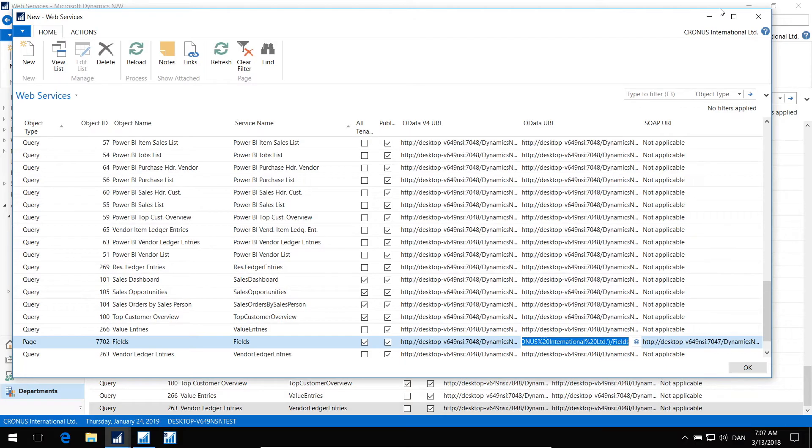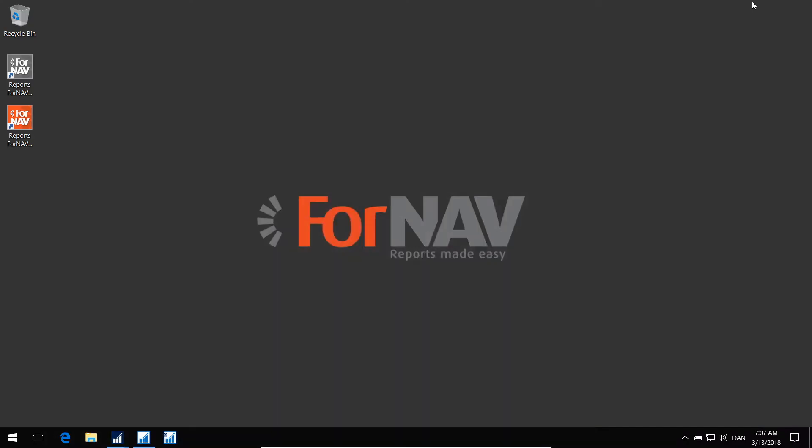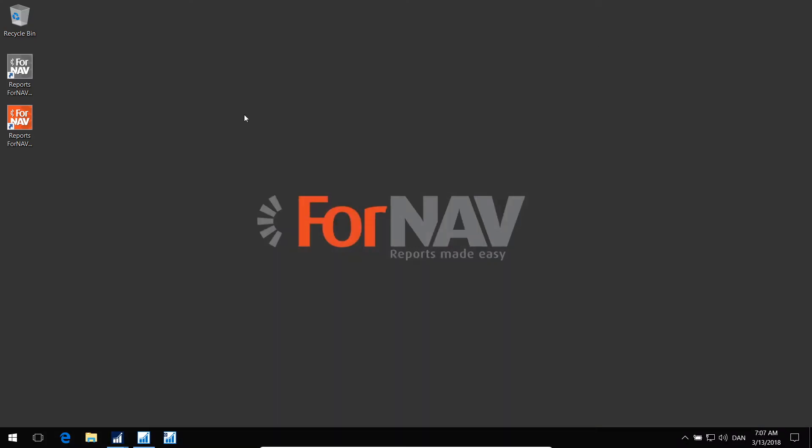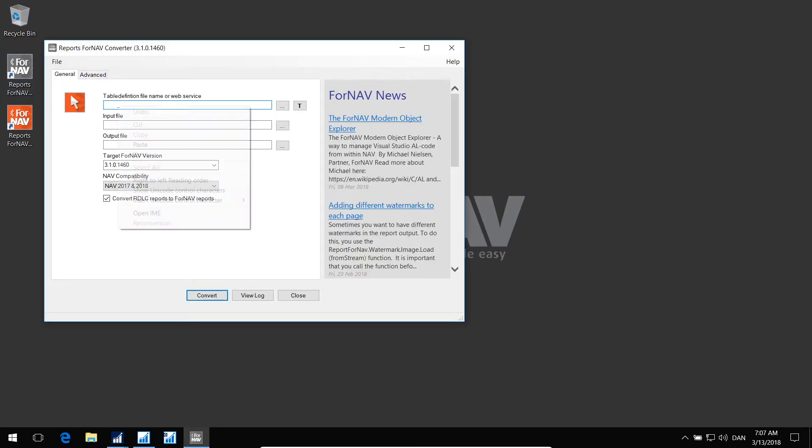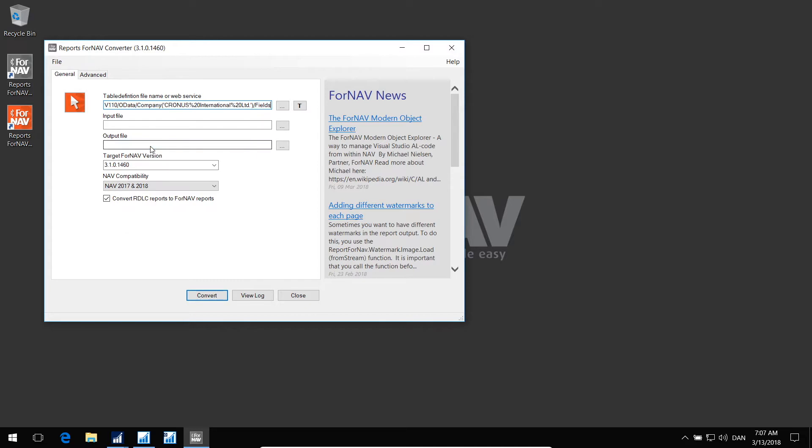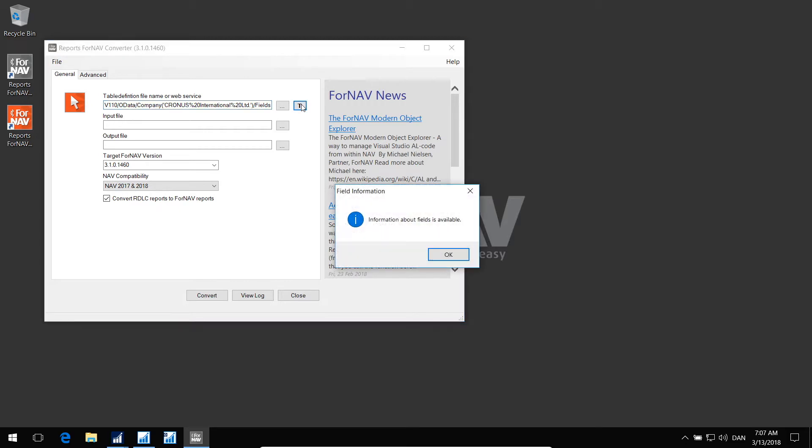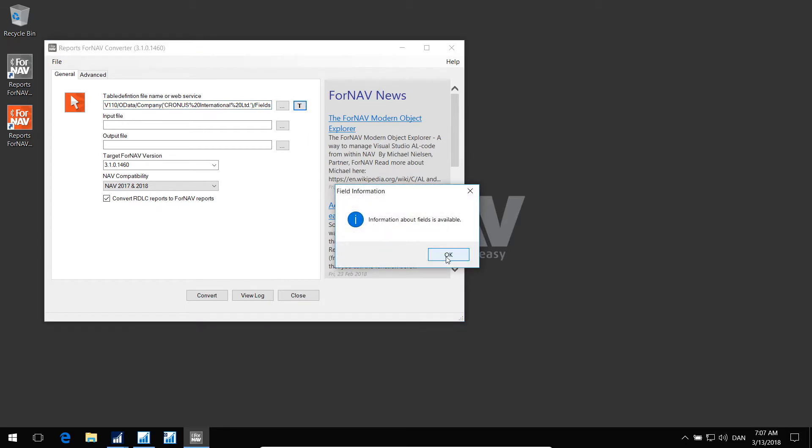Now I can use this with the converter. Let's see how that works. In the converter, you can paste this information into the table definition field. Then you can click test to see if it works. Now we will contact the web service, and we can see that it works.